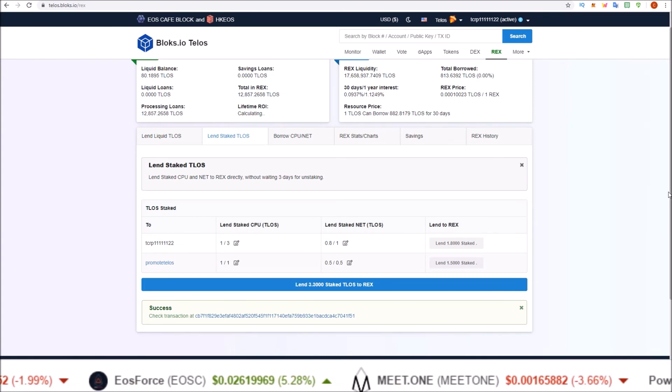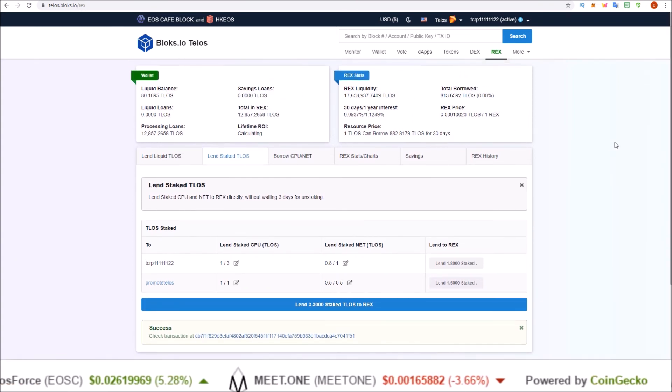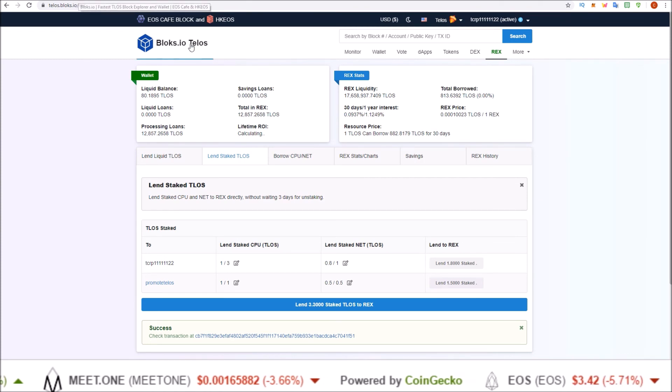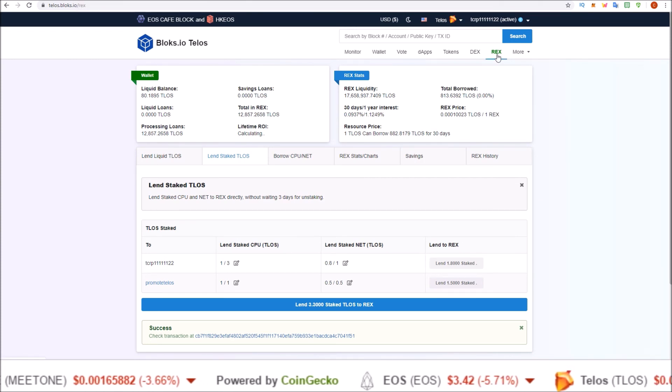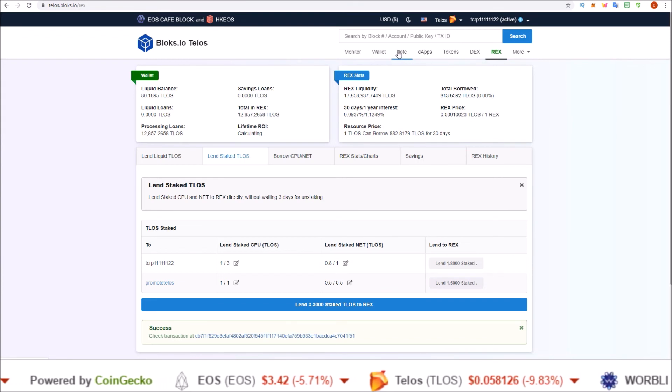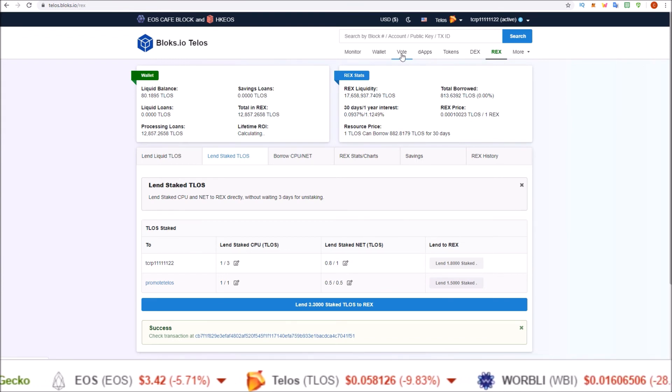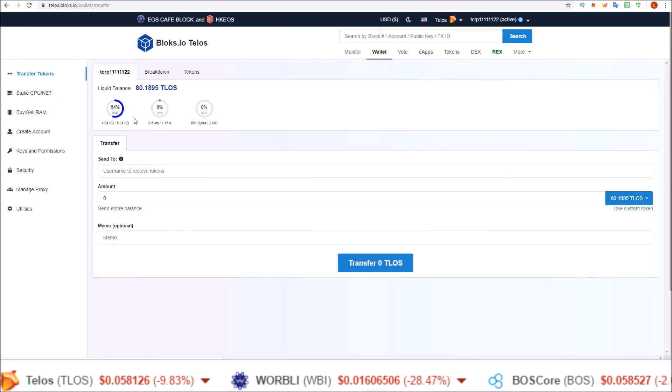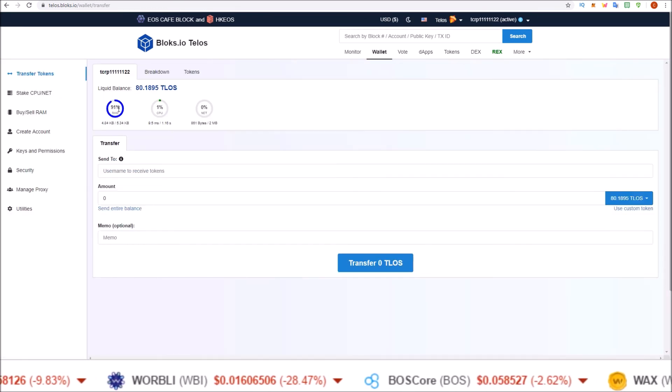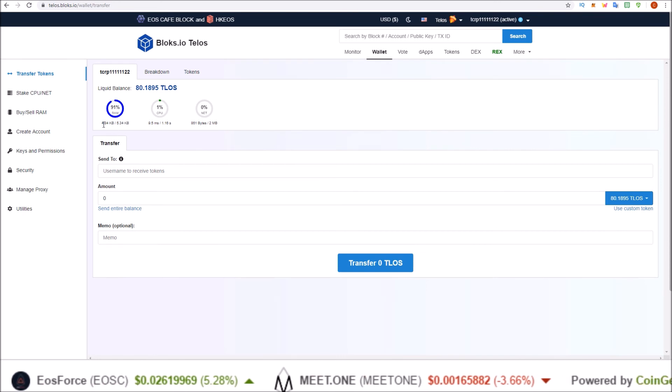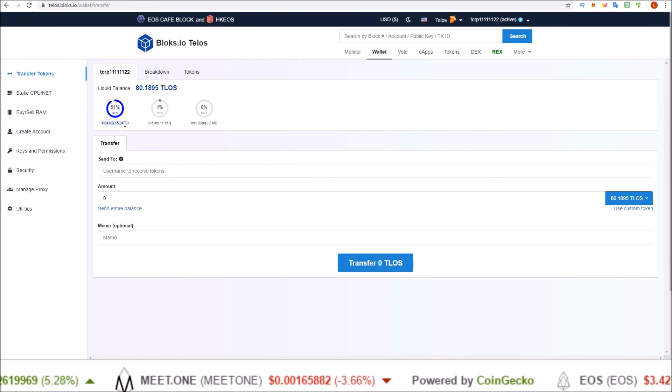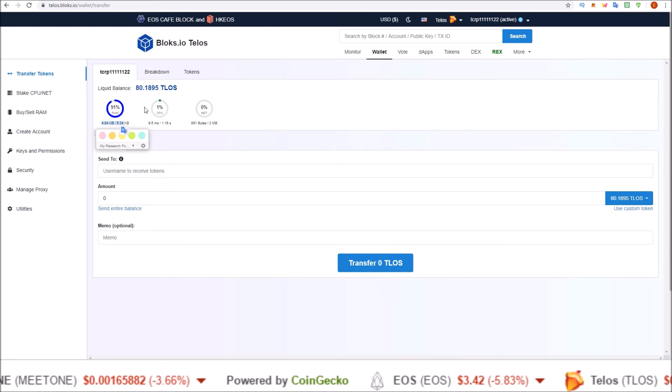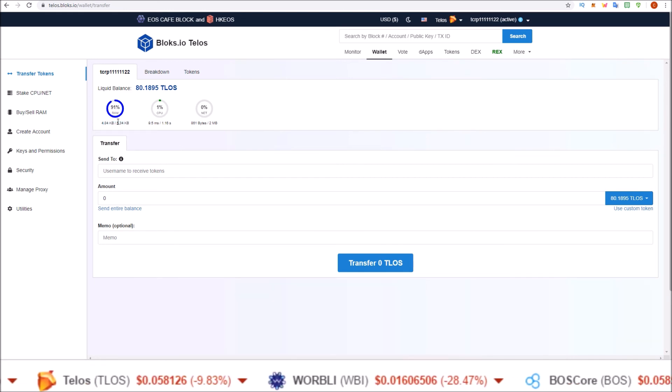There you go guys, that's how you REX your Telos using Scatter and telos.blocks.io. All the REX is done in the REX section, but before you get going, make sure you have voted in the vote section for at least 21 block producers or a proxy. And in the wallet section, make sure you have enough RAM. Those REX transactions I just did, it's like they did not consume any RAM because I have already REXed on this account before, but still just make sure you have some extra RAM in there.